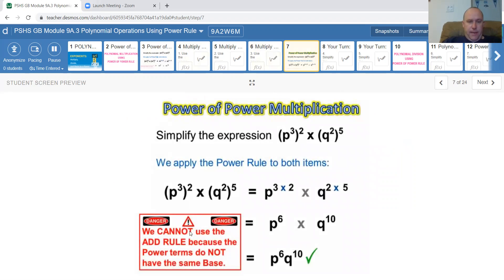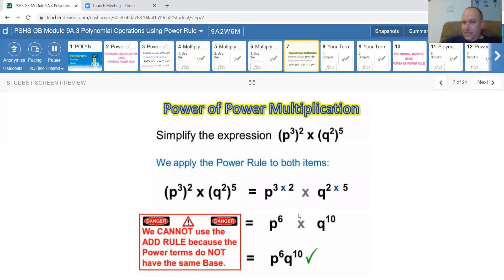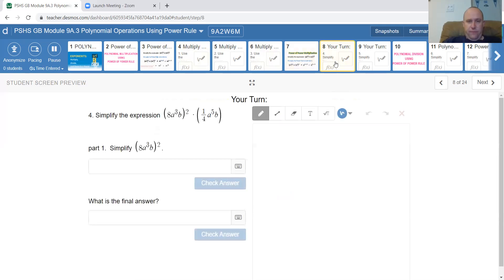Power to the power — we cannot use the add rule when the bases are different. Be careful: if you have different terms like p to the 6 and q to the 10, don't add them together because they don't have the same bases. Always watch out for that.